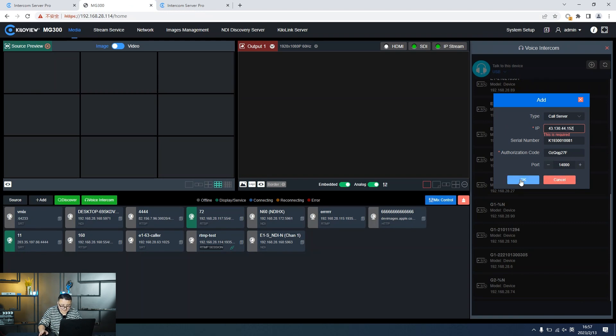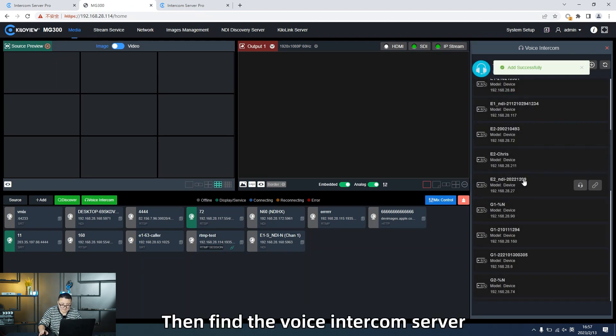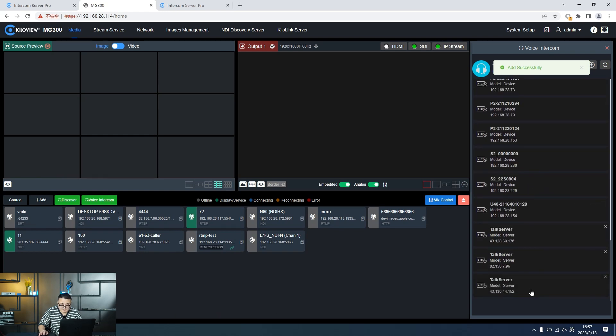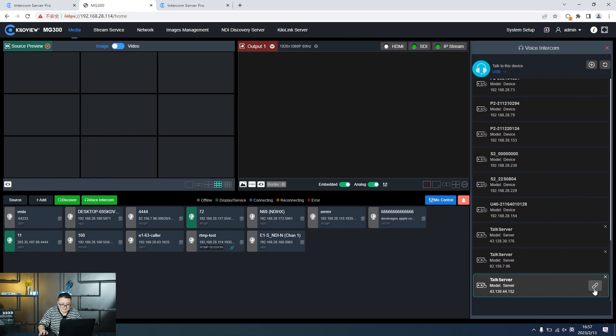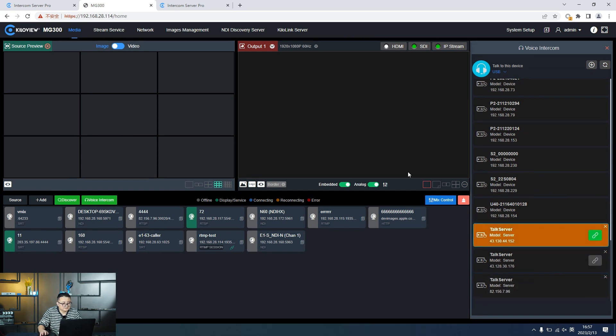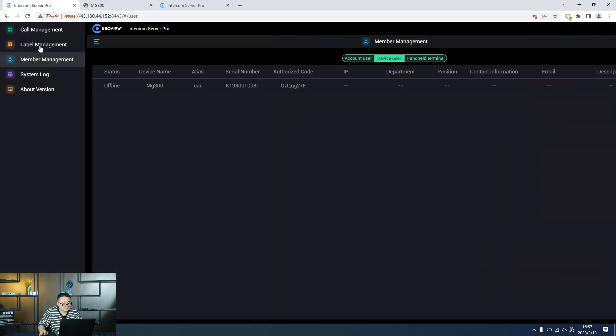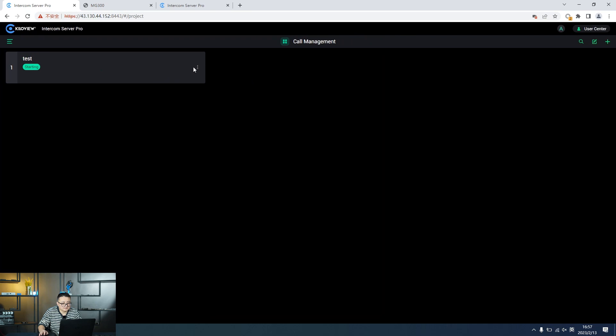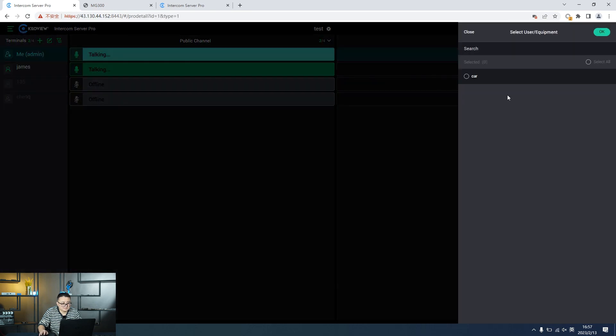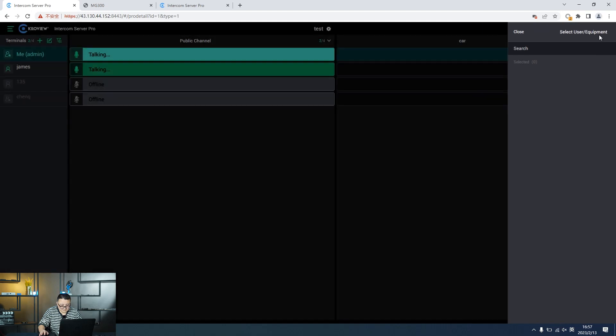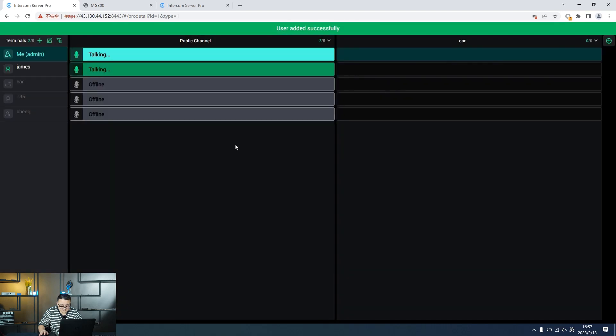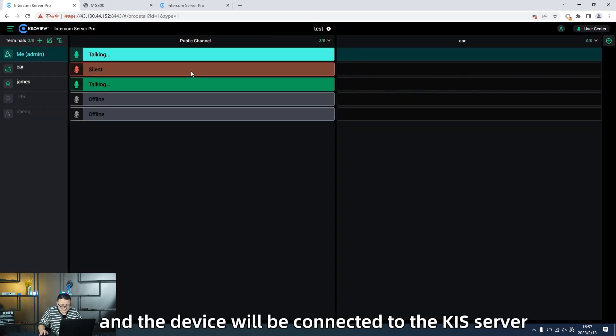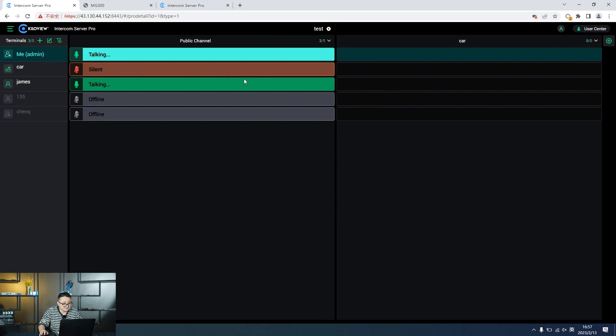Then find the voice intercom server, click connect, and the devices will be connected to the KIS server.